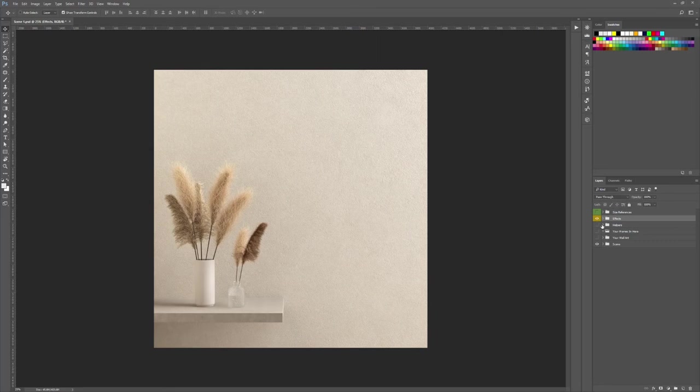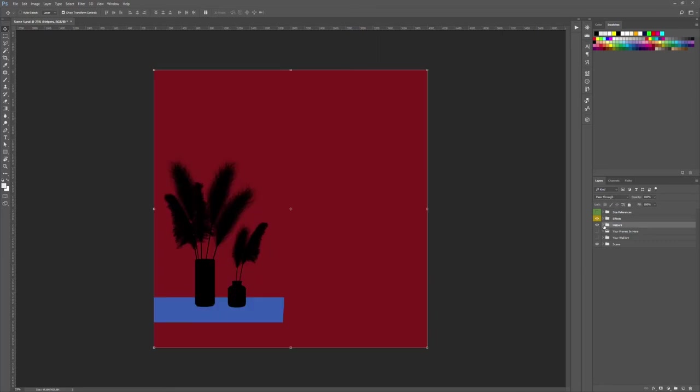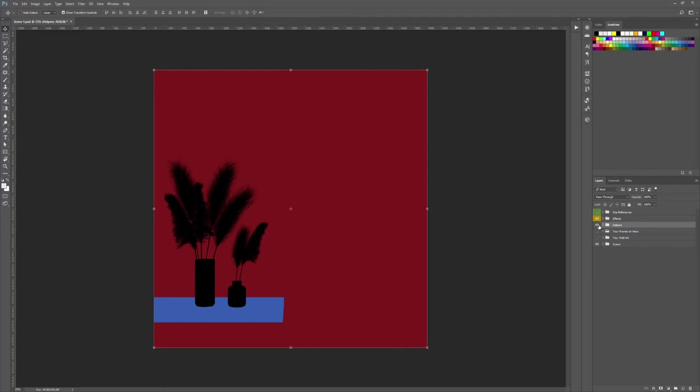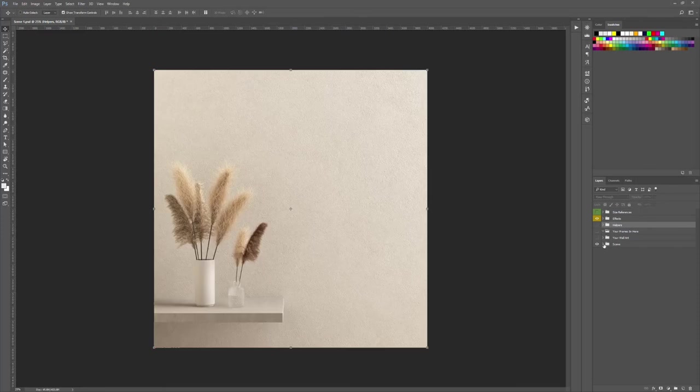Then we have the helpers. We have different types of layers. Two layers here are to help you target specific areas of your image that you can customize independently.